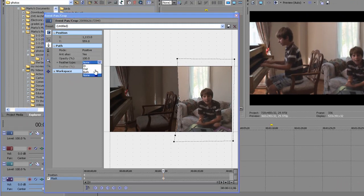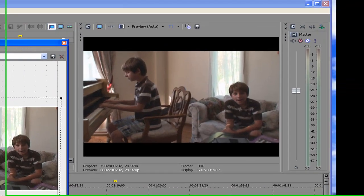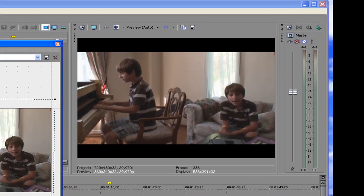And that I'm going to feather with the feather type which is both. And the feather percentage I will just move up a little bit. So it looks good.